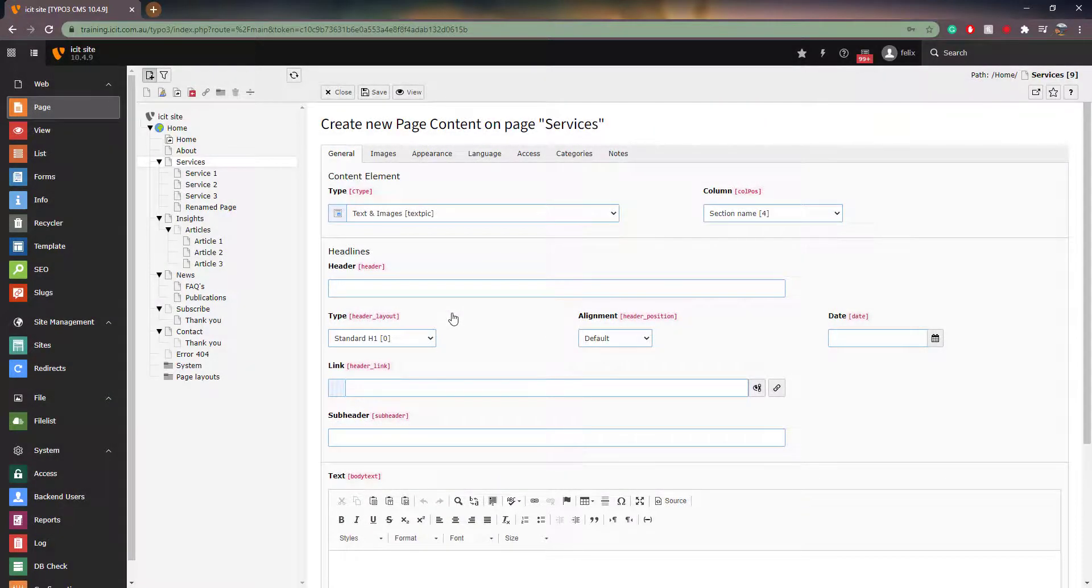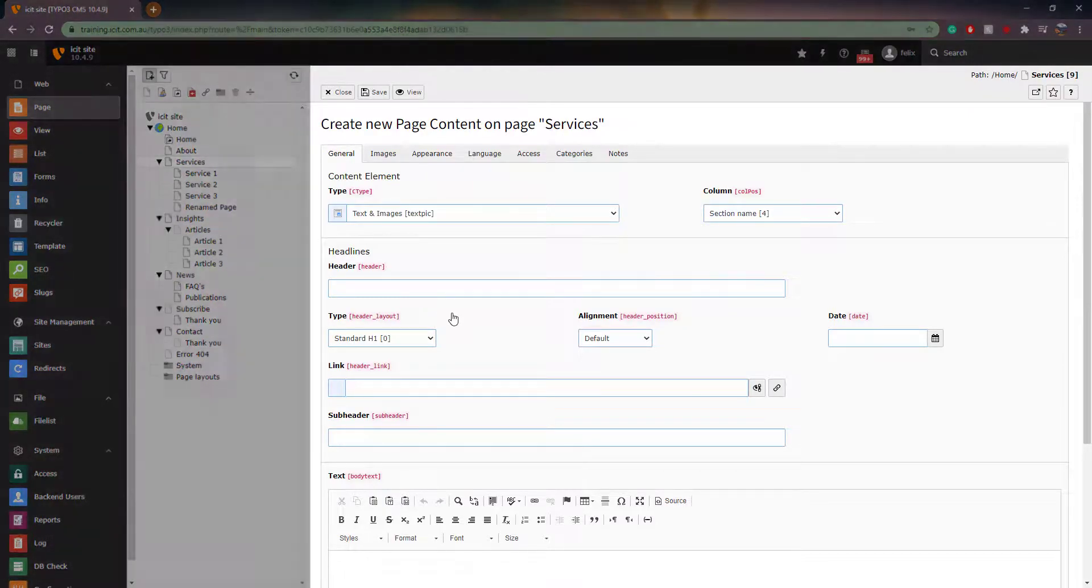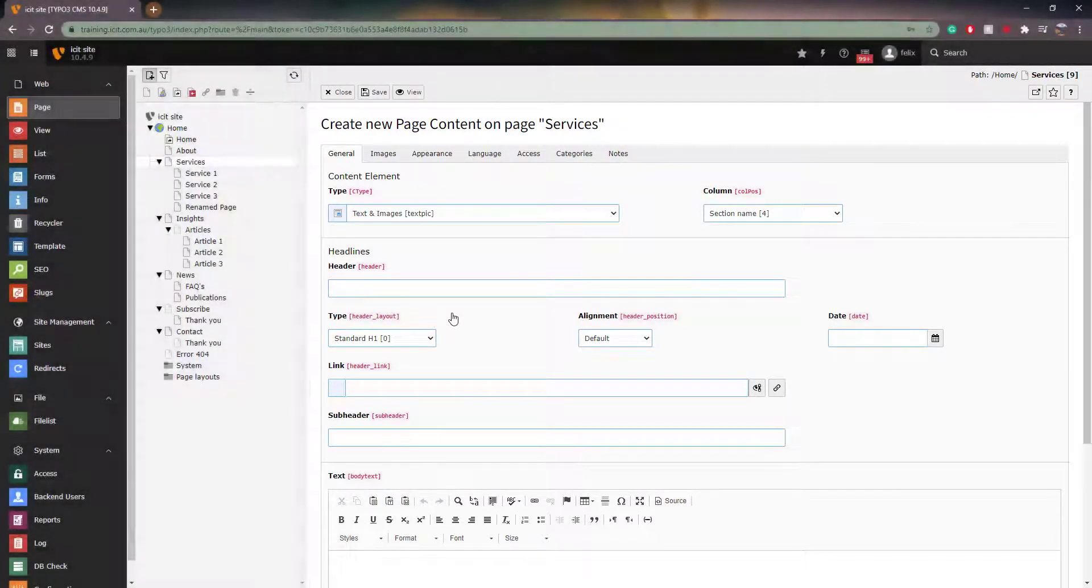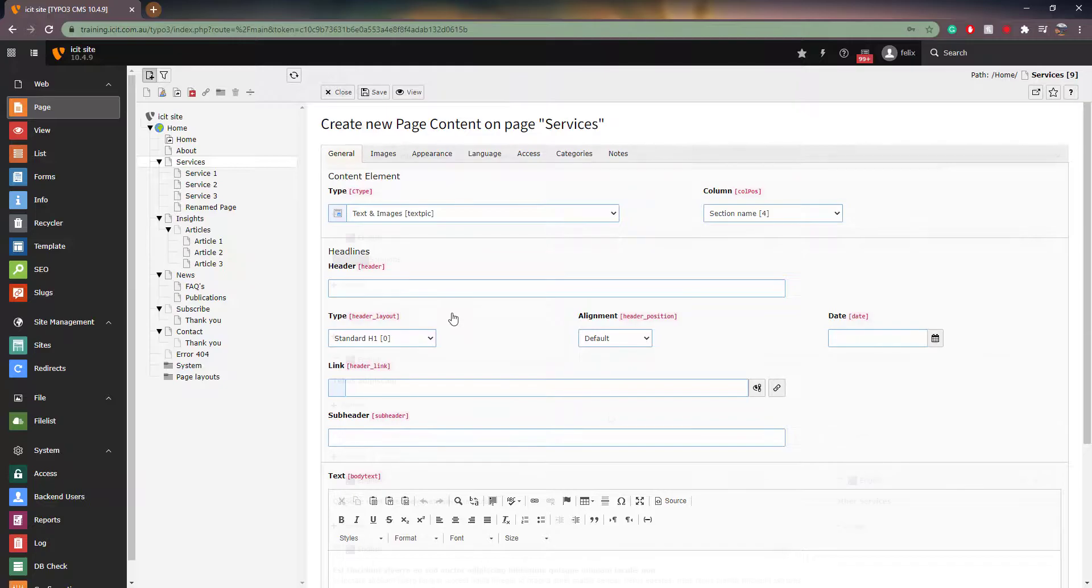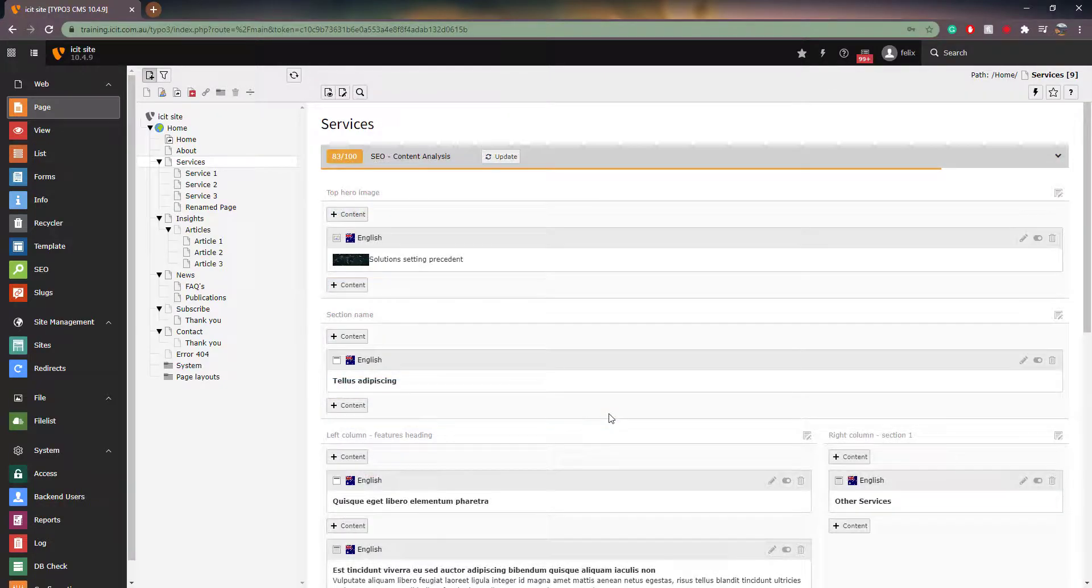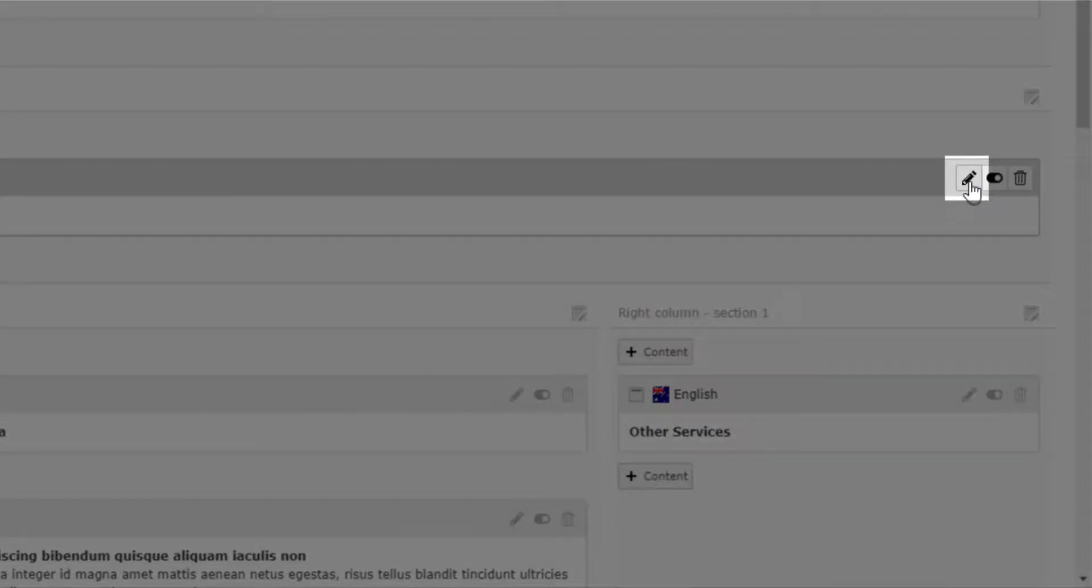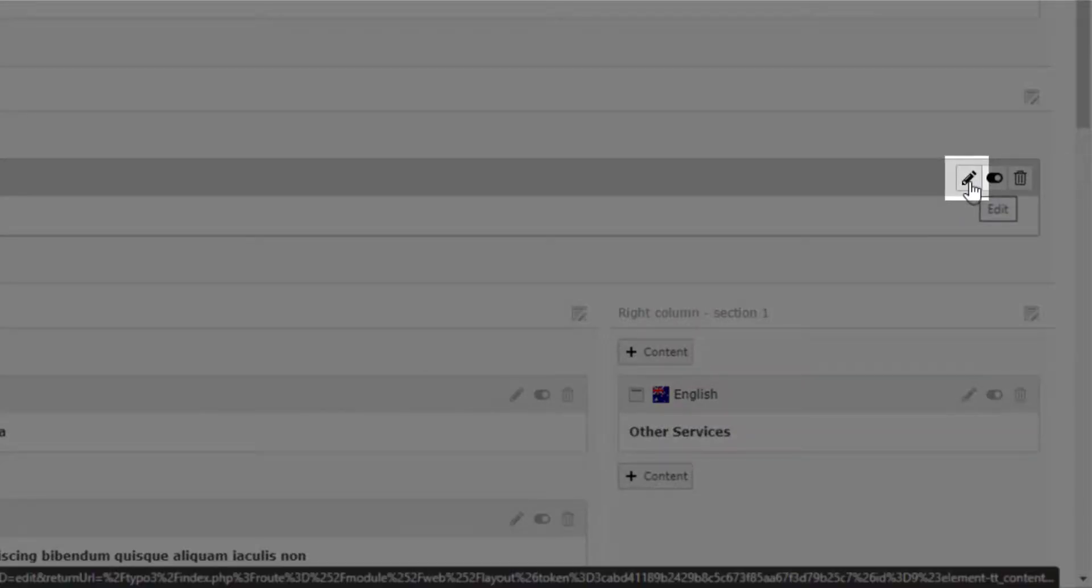Next, editing elements. If you have just created an element and selected what kind of element you would like, you will already be in the edit view. If you are not already editing an element, you will need to locate the pencil icon on the top right corner of the element.